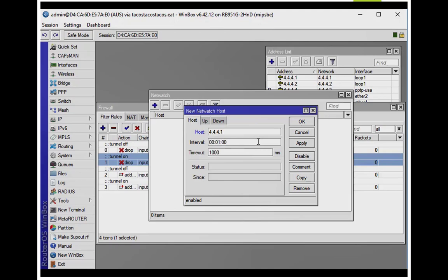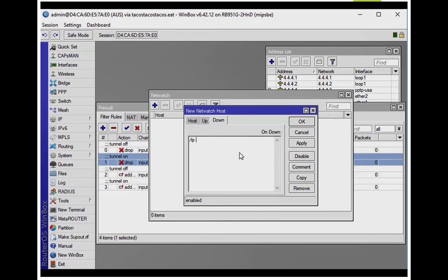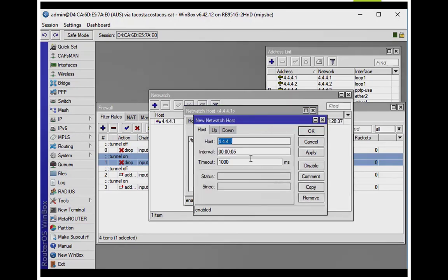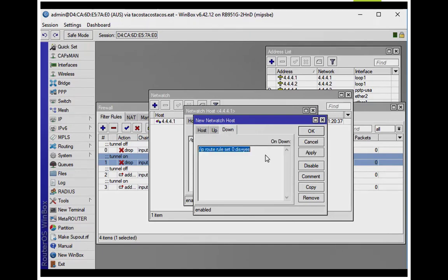We're going to create a netwatch script that pings those internal IPs. For the .1 address, I'm going to change the interval to five seconds. The down script will run: IP route rule set disable for rule zero — which is the only one we have — set yes. So if it can't ping 4.4.4.1, it disables the route rule. I'm going to copy that, change it to .2, and set the script so that it enables the rule — turns it back on. Very simple.